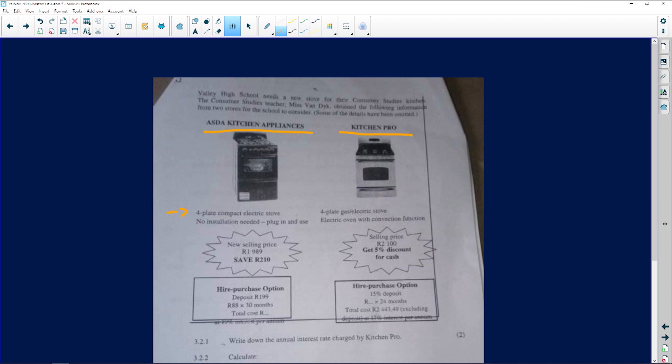Let's look at the two things that we need to compare here. The selling price here is 1,989, so it says we'll save 210. And then the selling price on this side is 2,100, and you get 5% discount if you are buying it for cash.